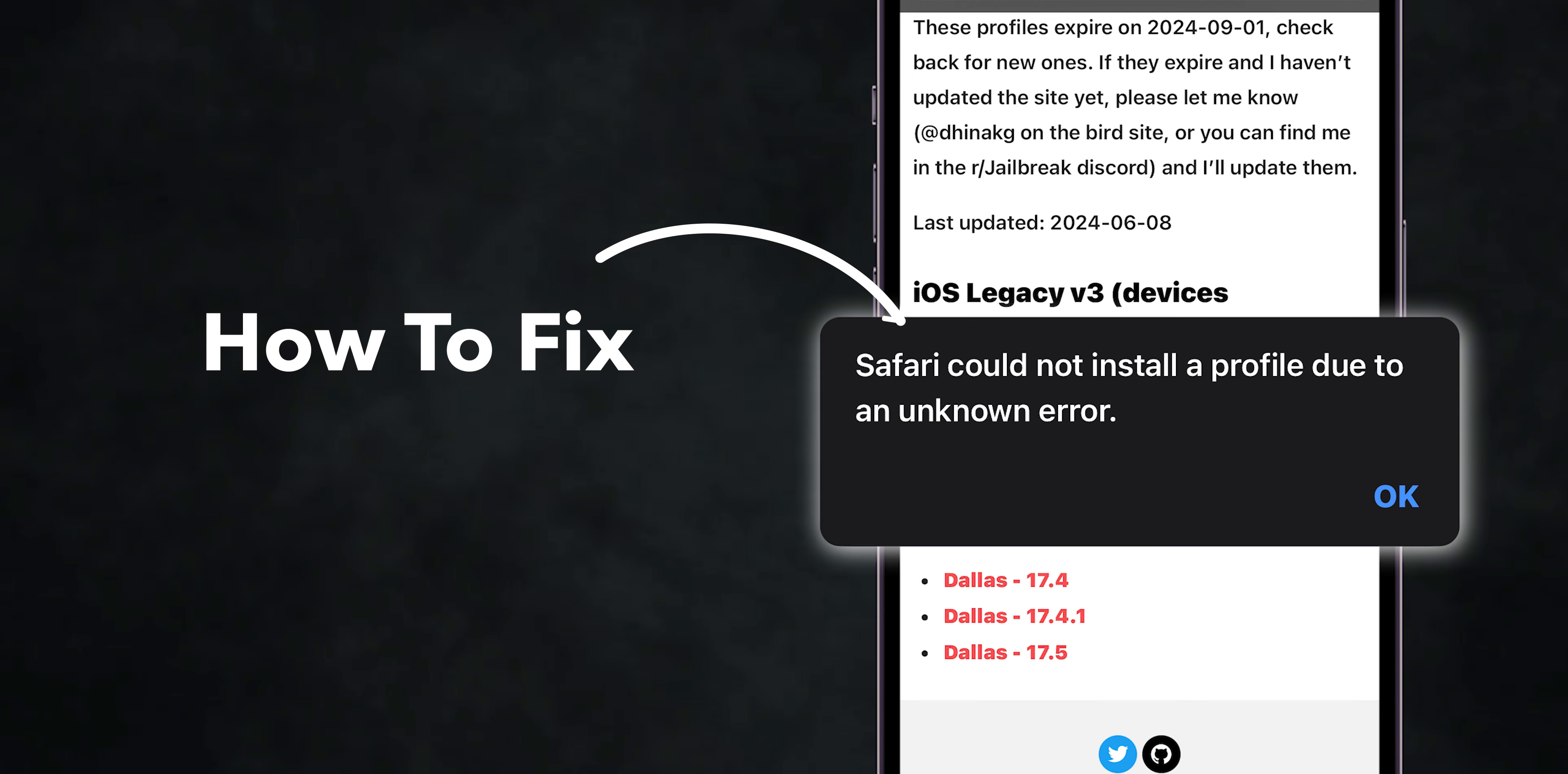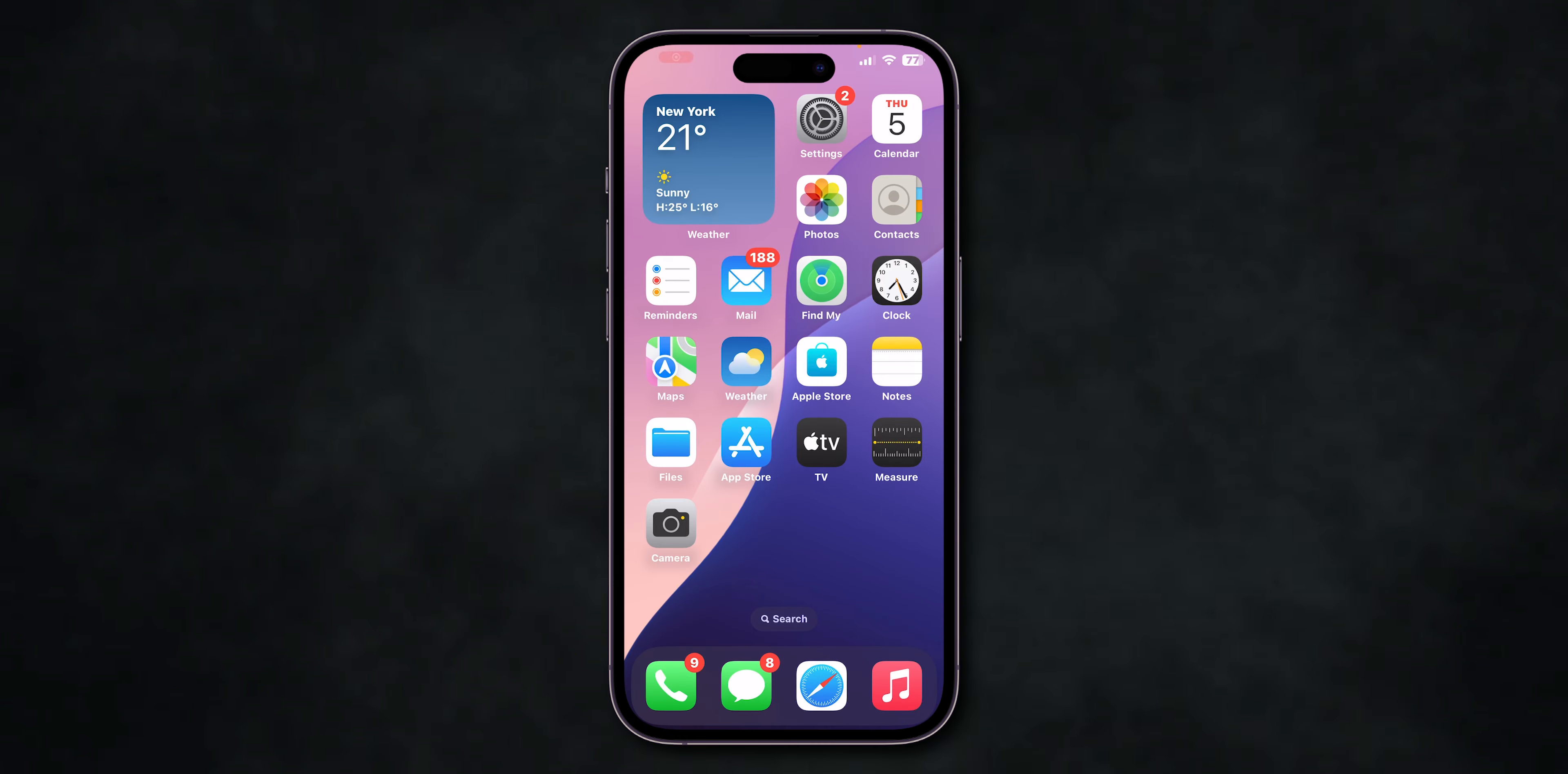How to fix Safari couldn't install a profile on iPhone? Clear Safari Data. Open the Settings app on your phone. Scroll down, click on the Apps. Again, scroll down, click on Safari.